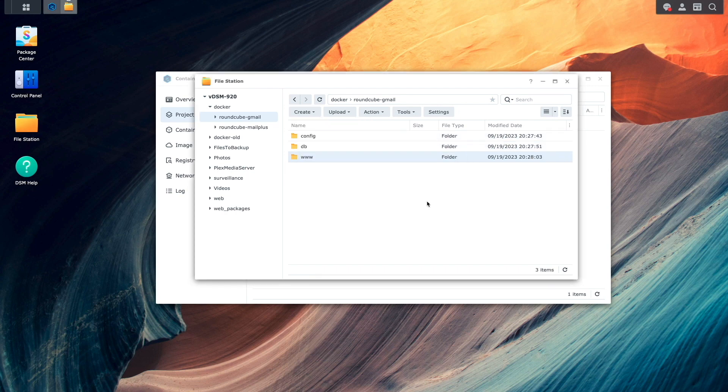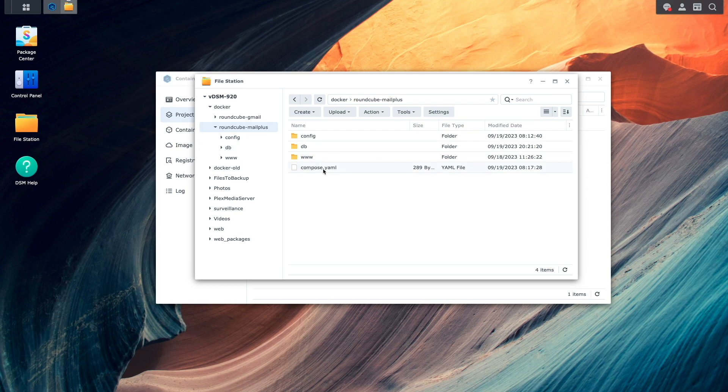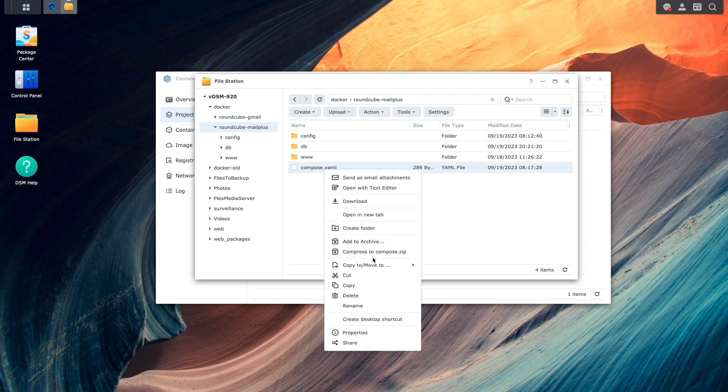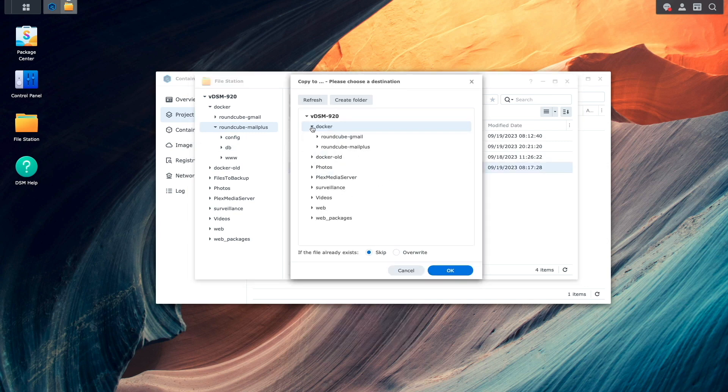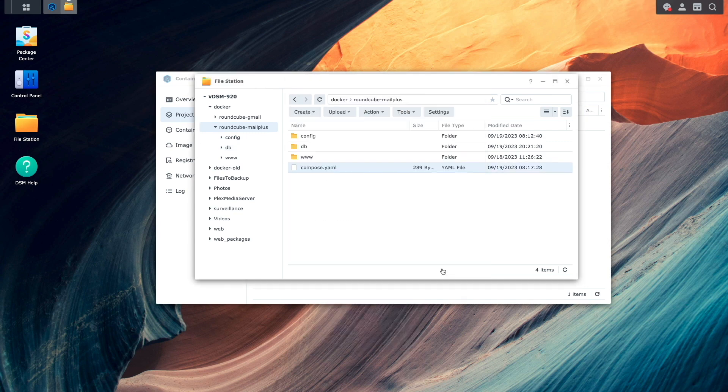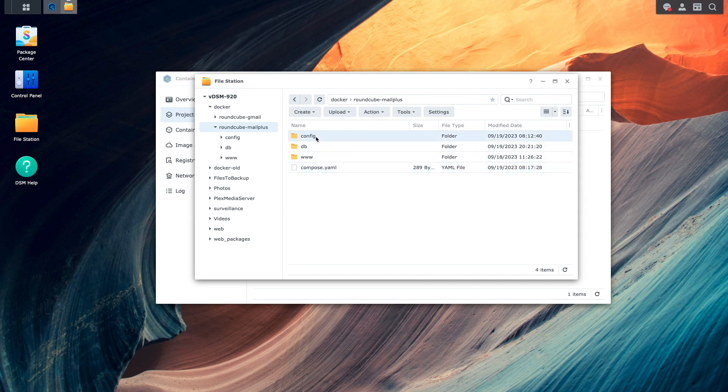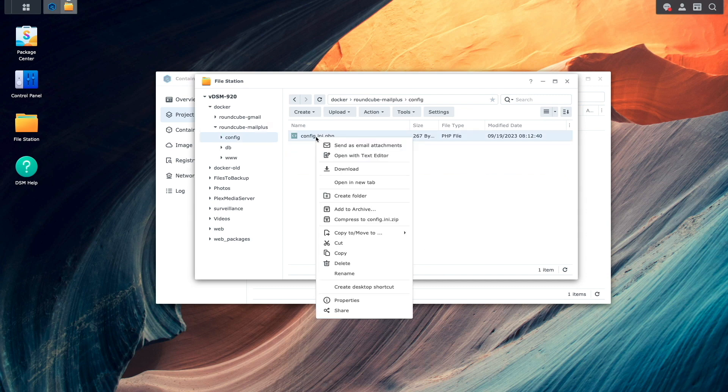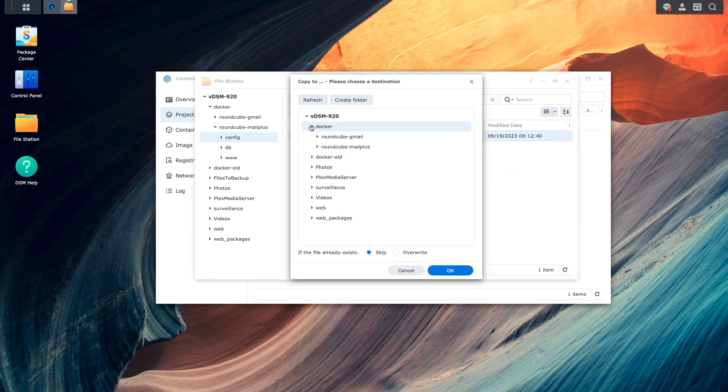Then, what I'll do is copy the compose.yaml and config.ini.php files from the mailplus setup into this Gmail setup to provide me with a starting point for those files.